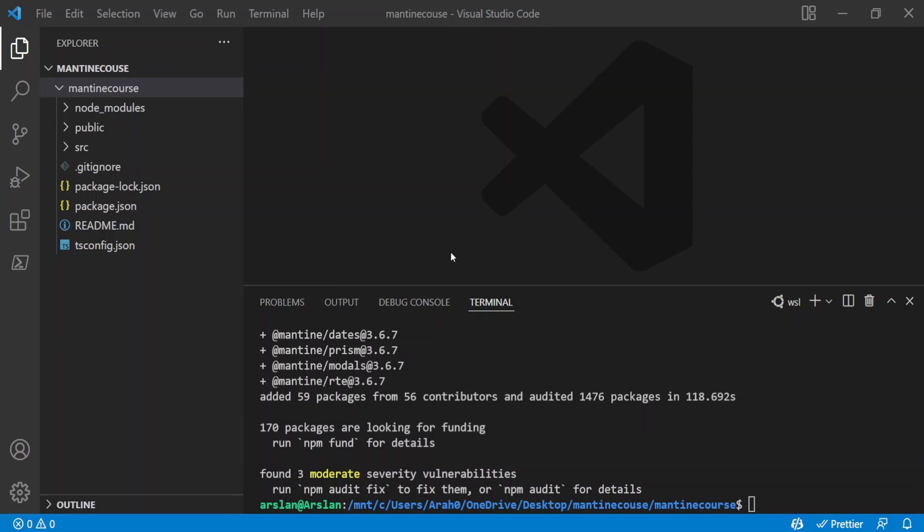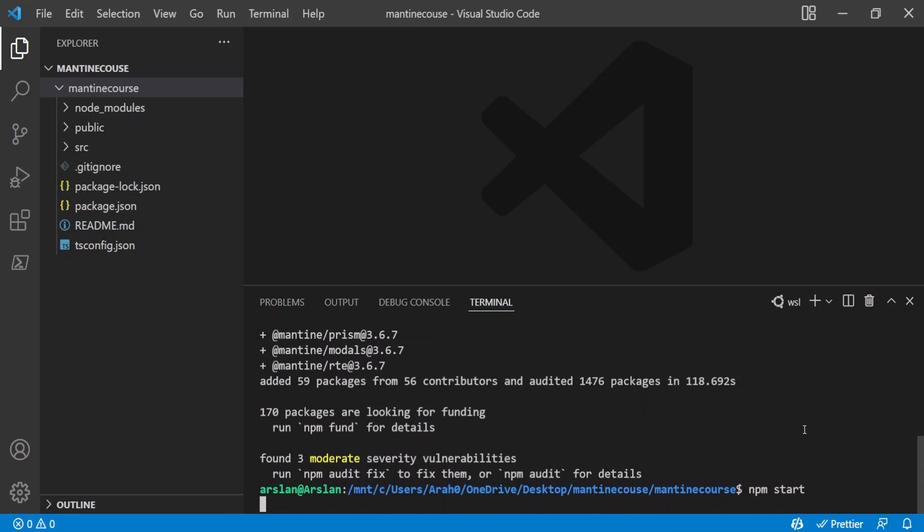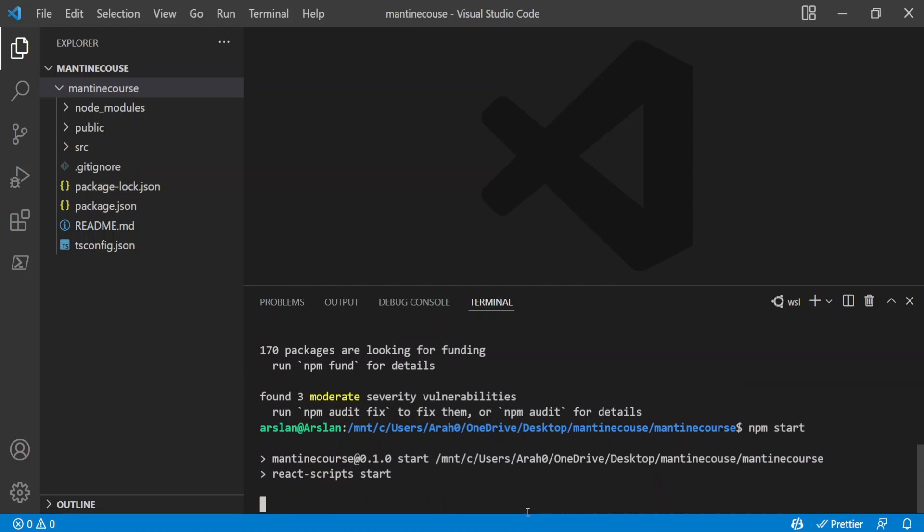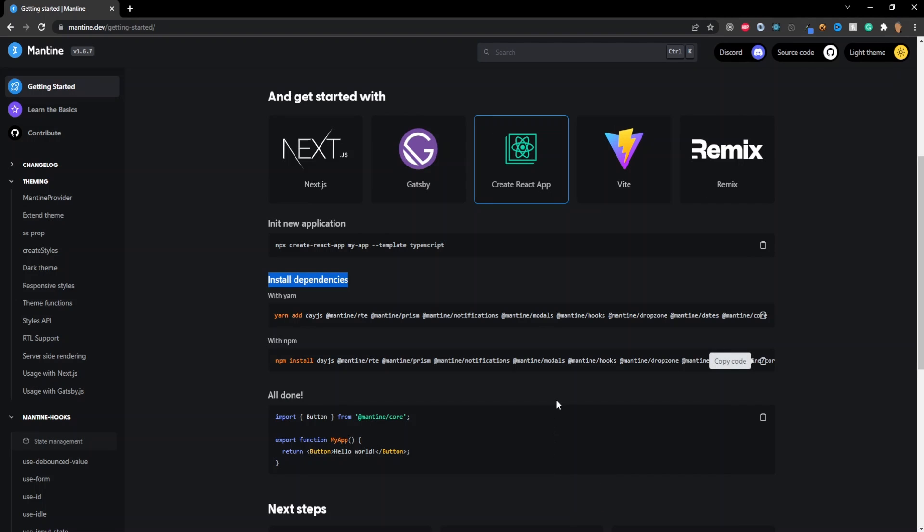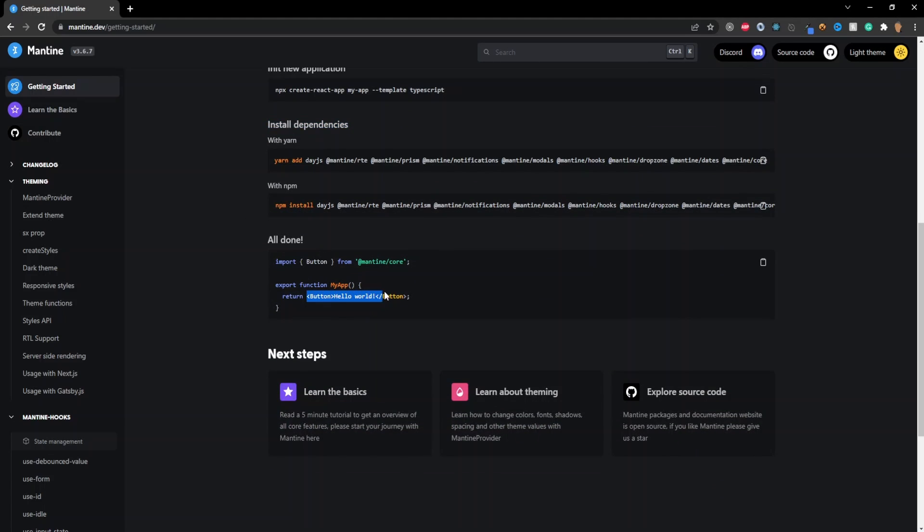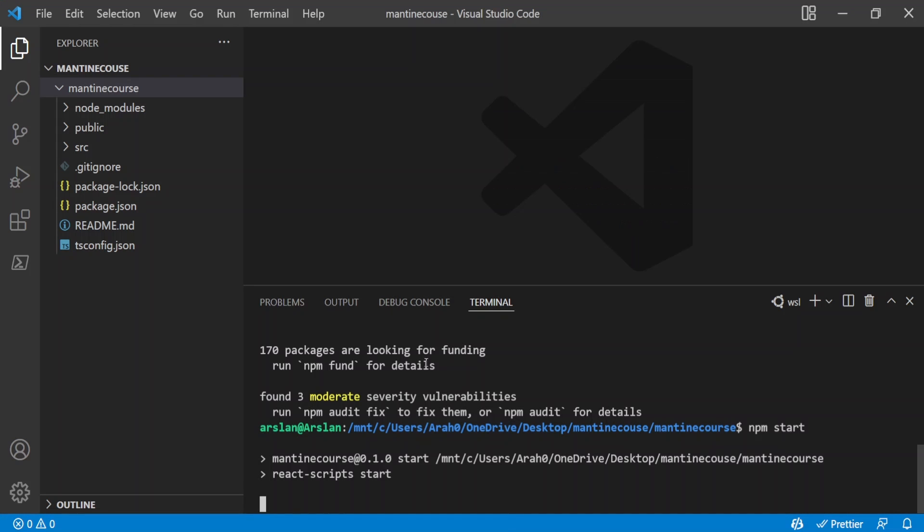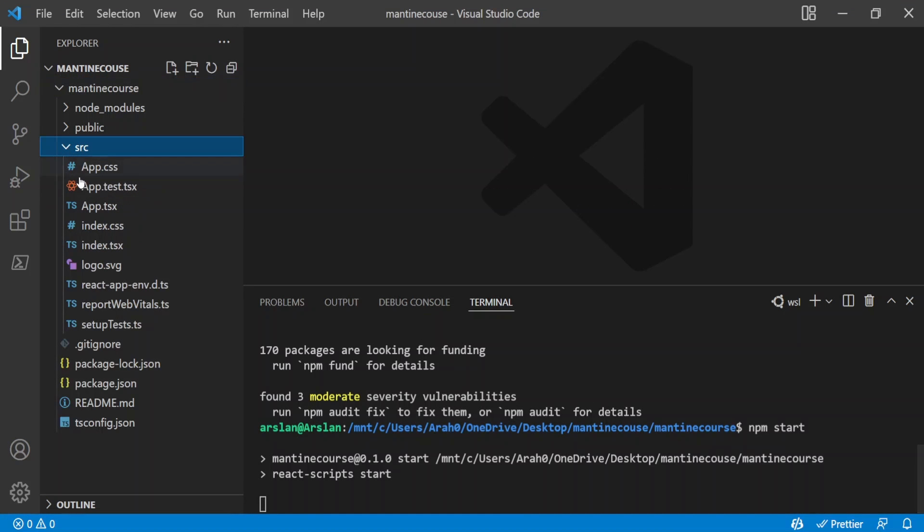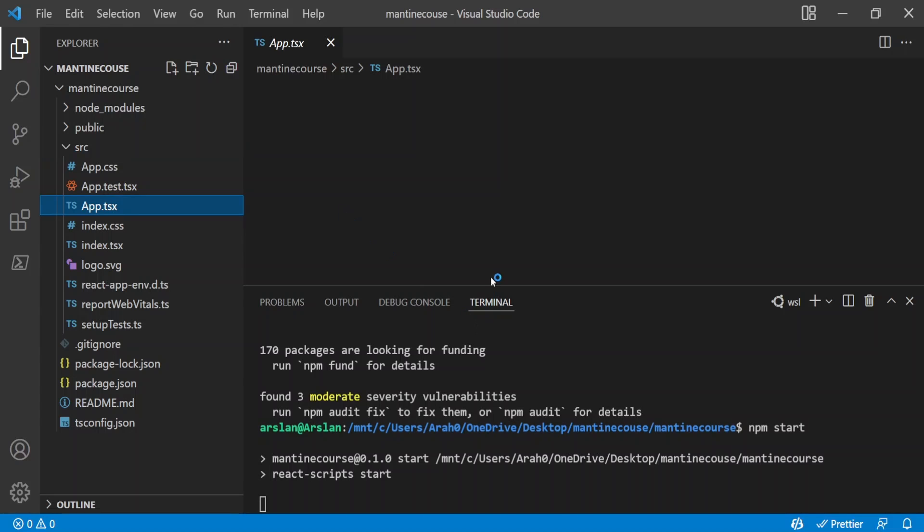All right so now to make sure that everything is working I'm going to go ahead and start our app so I'll do npm start and what we're going to be doing is we're going to be importing a simple Mantine button. So right underneath everything it says all done we're going to copy this little snippet of code right here and we're going to go into our app. I'm going to open up my source folder go into my app .tsx